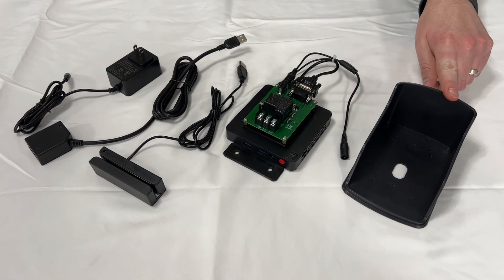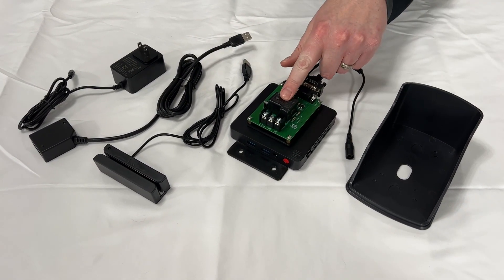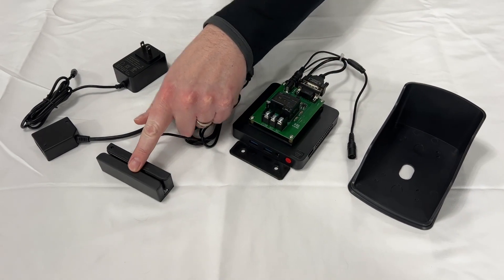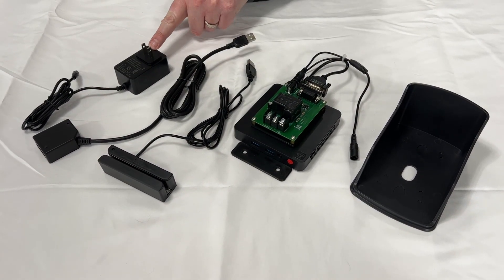You should have a rain shield, a main ECU, card swipe, QR scanner, and a power supply.